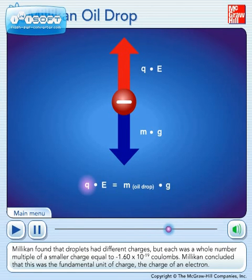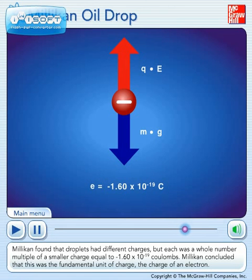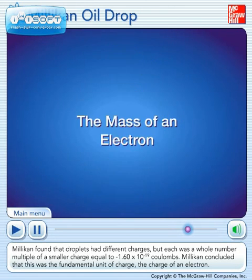Millikan found that droplets had different charges, but each was a whole number multiple of a smaller charge, equal to negative 1.60 times 10 to the negative 19th coulombs. Millikan concluded that this was the fundamental unit of charge — the charge of an electron.